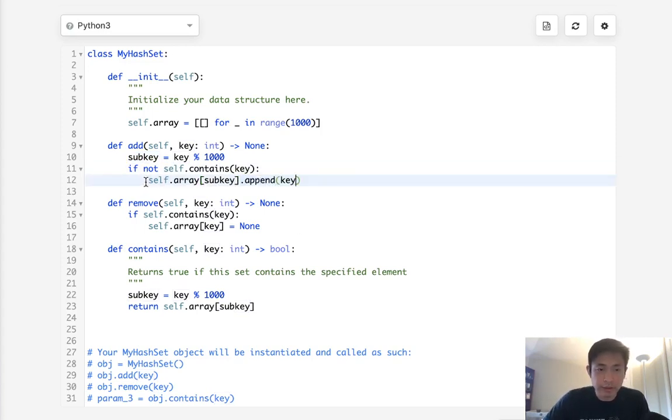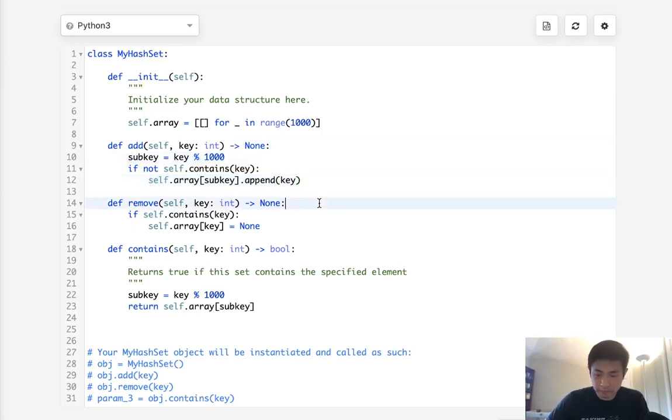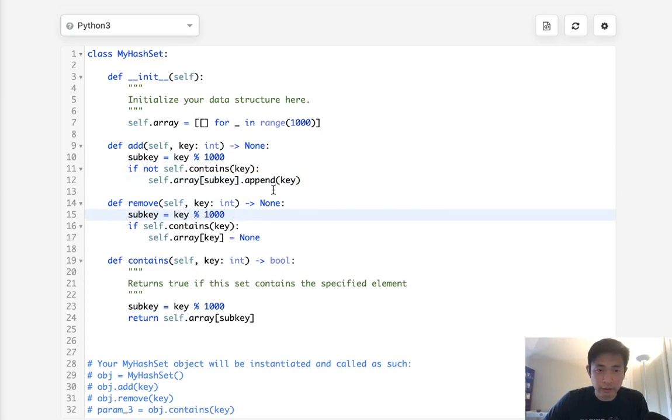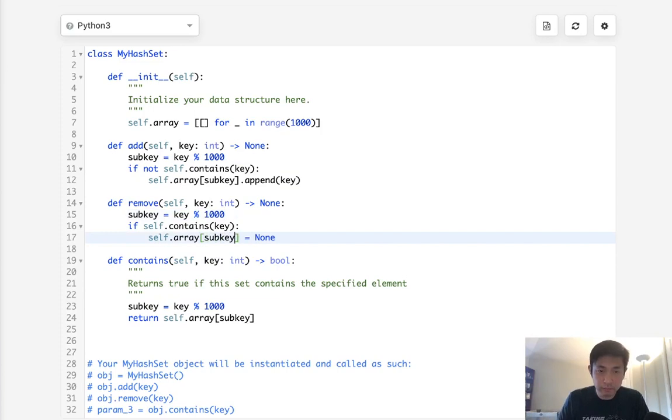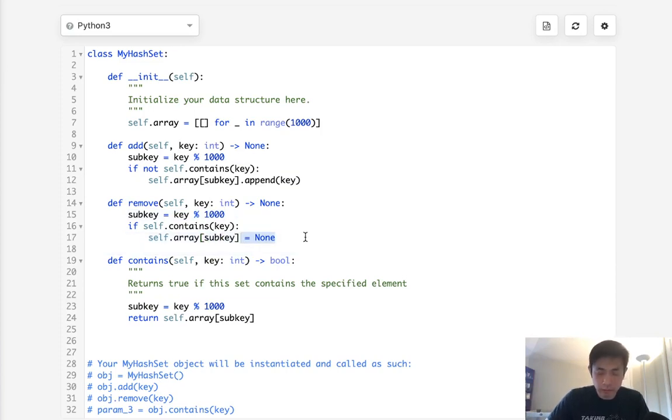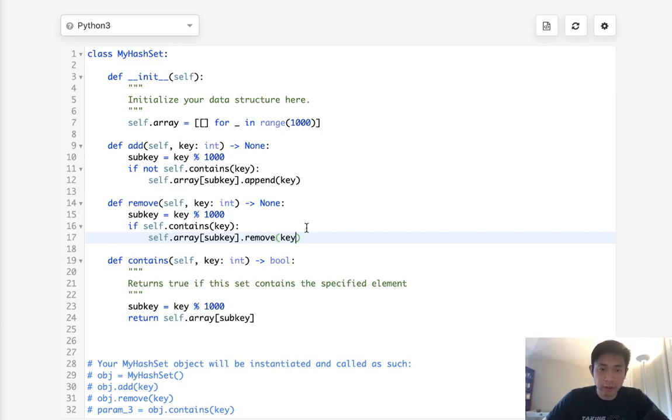And the same way we'll do the same thing here. We'll get our sub key. And instead of appending we will remove from our list the key. So this should also work.